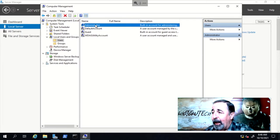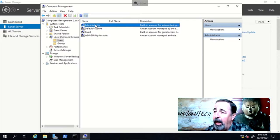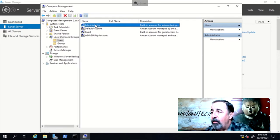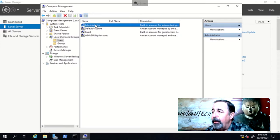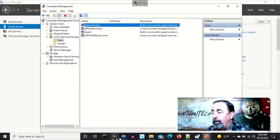We will be relying on the local administrator account on Phoenix FS1, again for simplicity and the brevity of this video. With Active Directory down, we will still be able to access the data using this local credential.